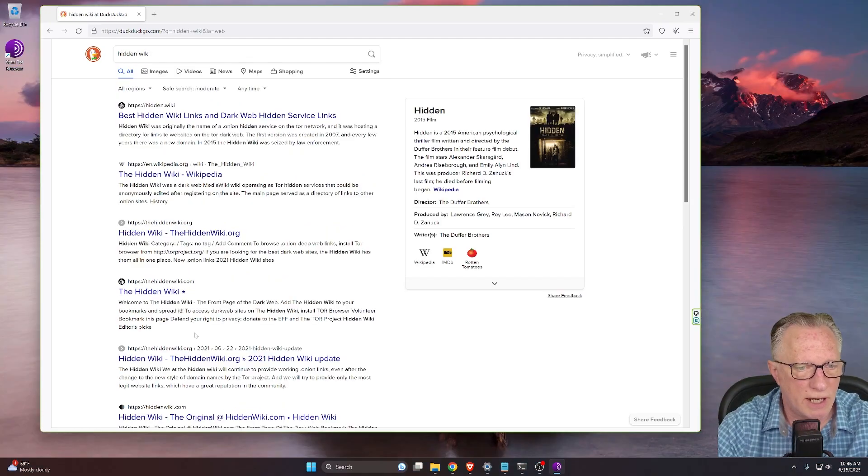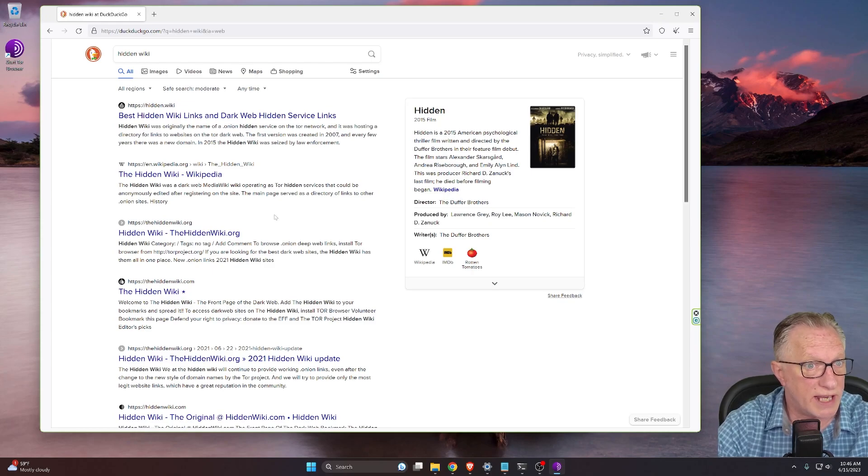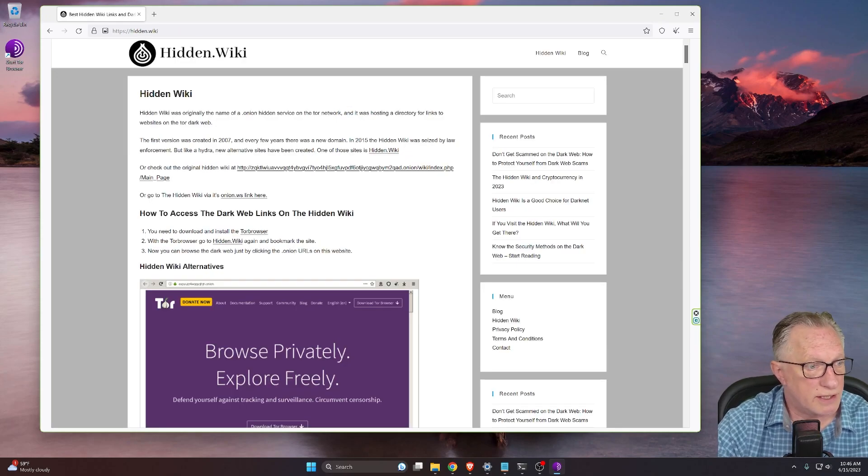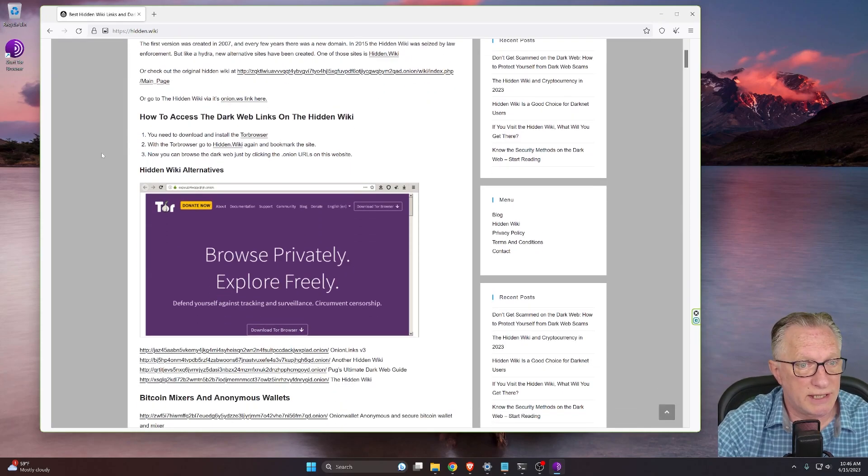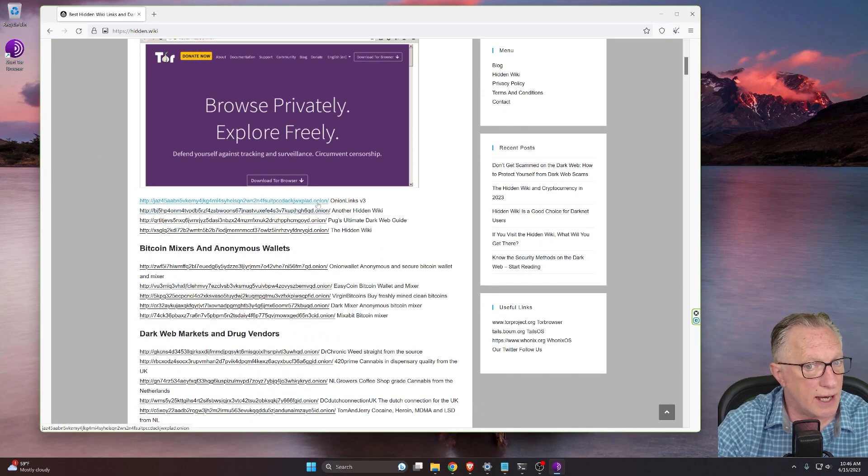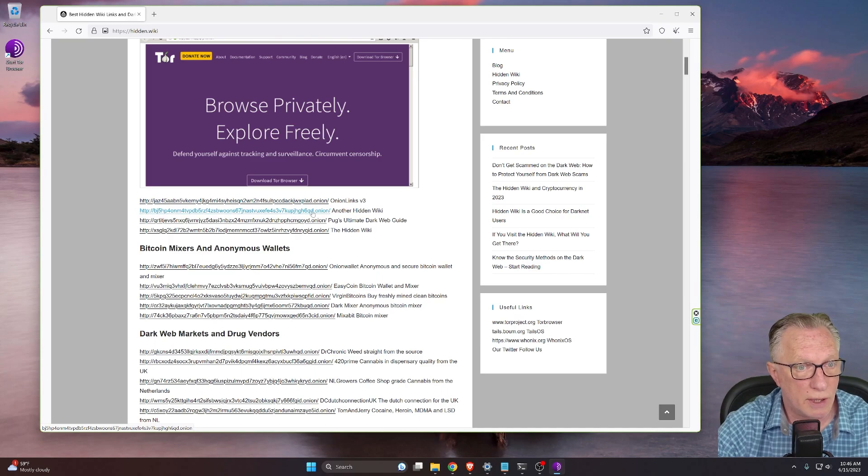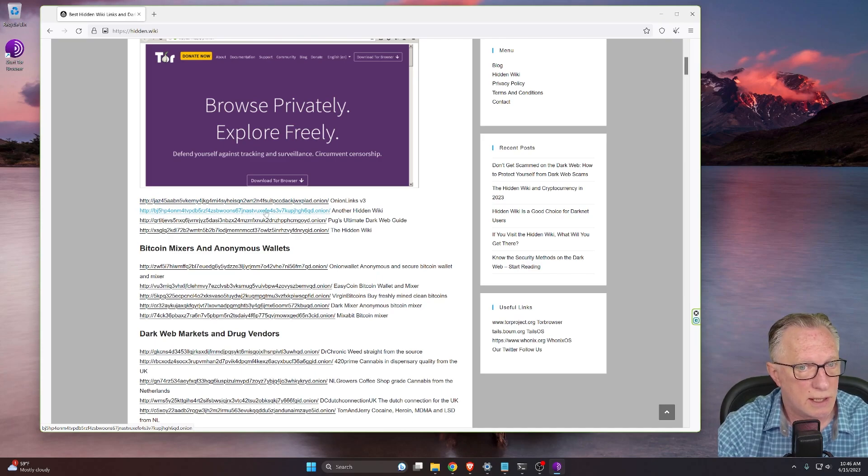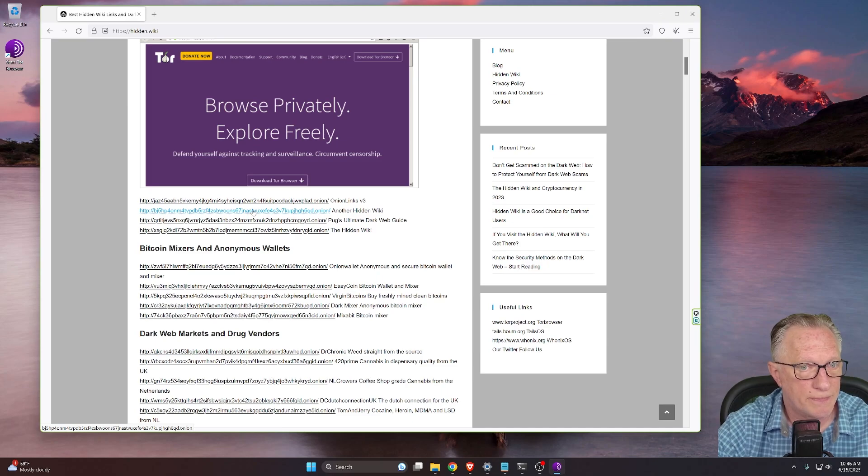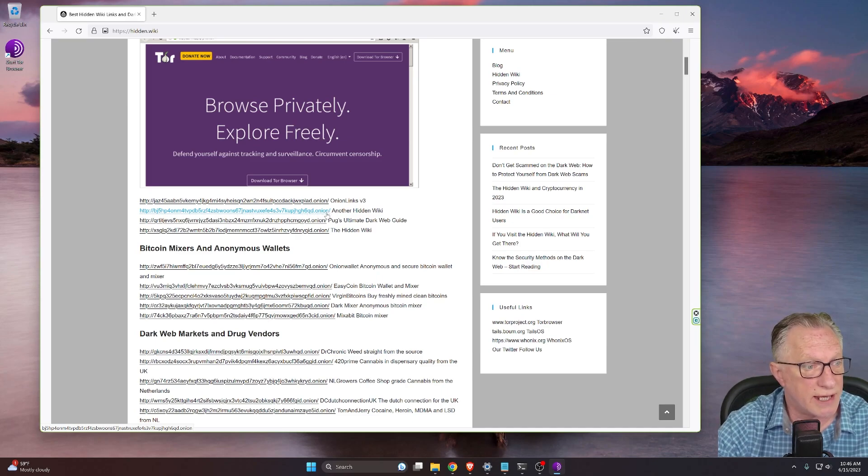All right. And there are several hidden wiki sites, right? This is just one of them, but it does direct us to links that end in dot onion, right? This is what we want. So we can choose this site, which is another hidden wiki and notice that it has the dot onion extension at the end, not dot com. So we can click this link, right?